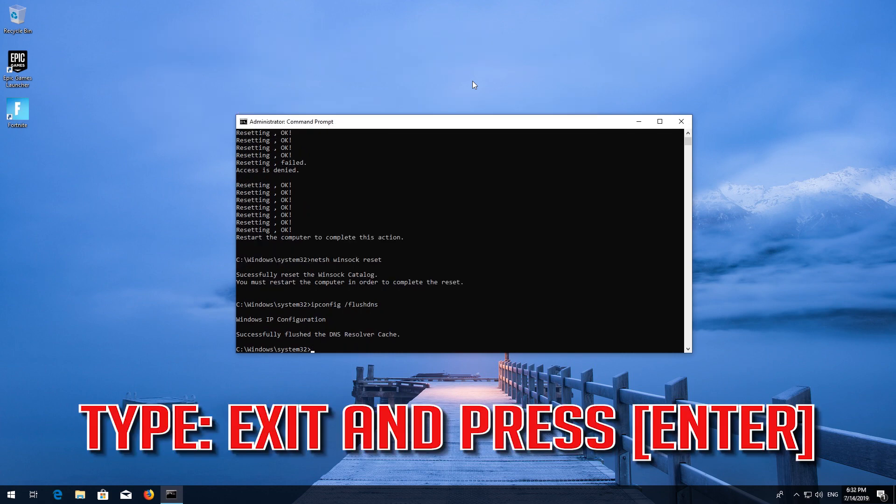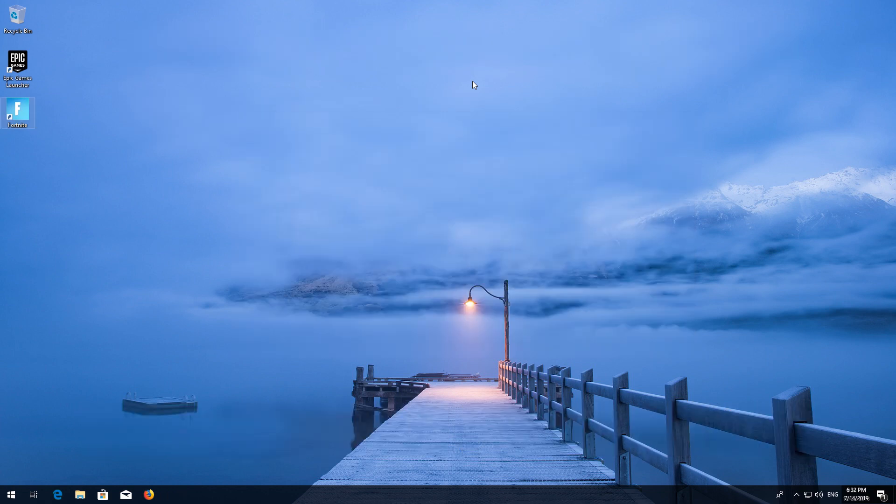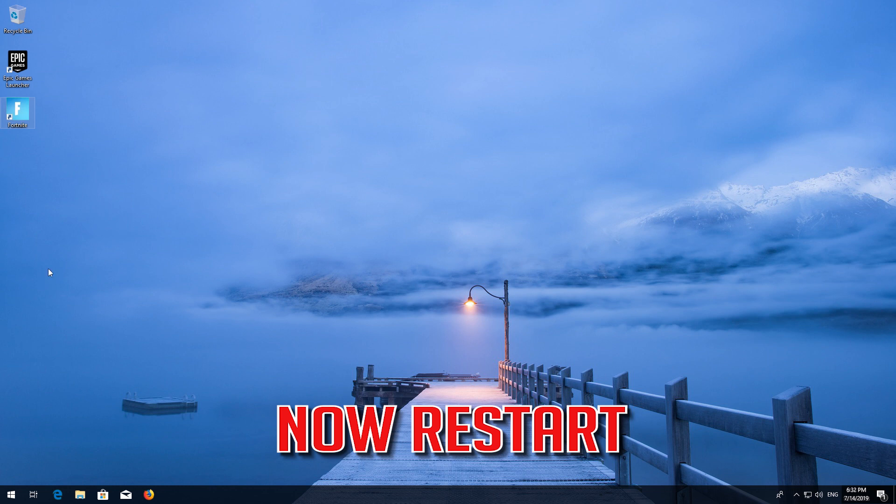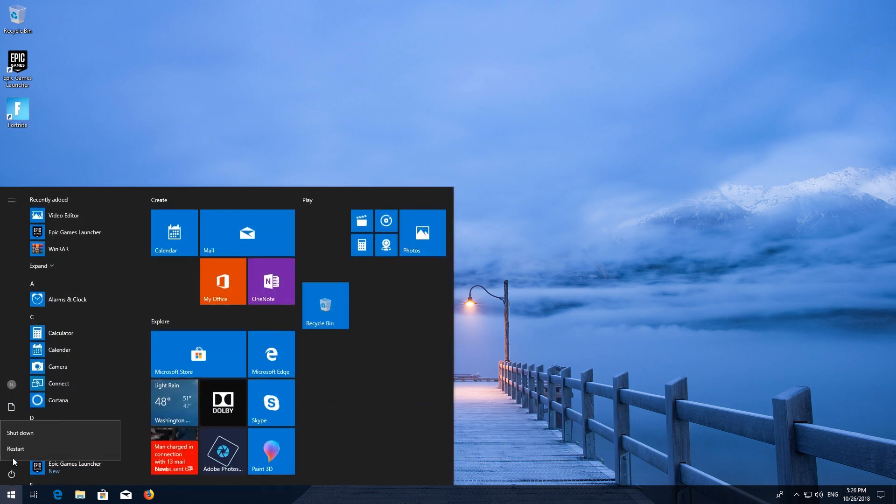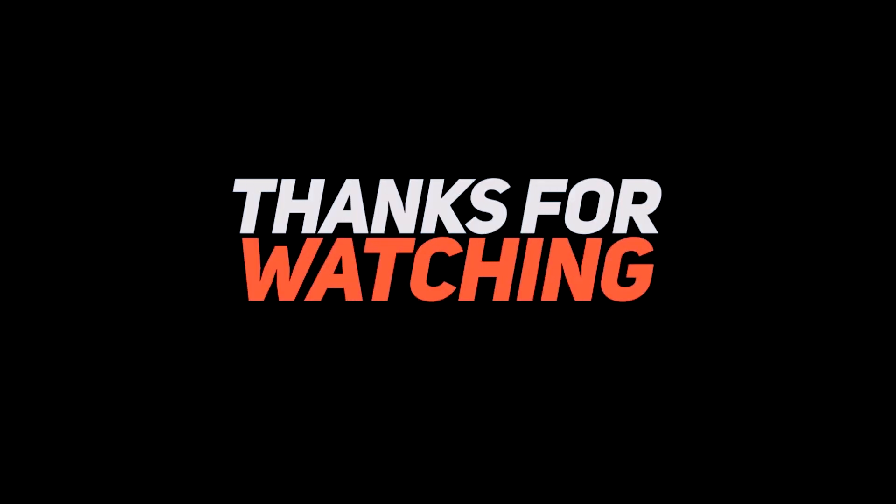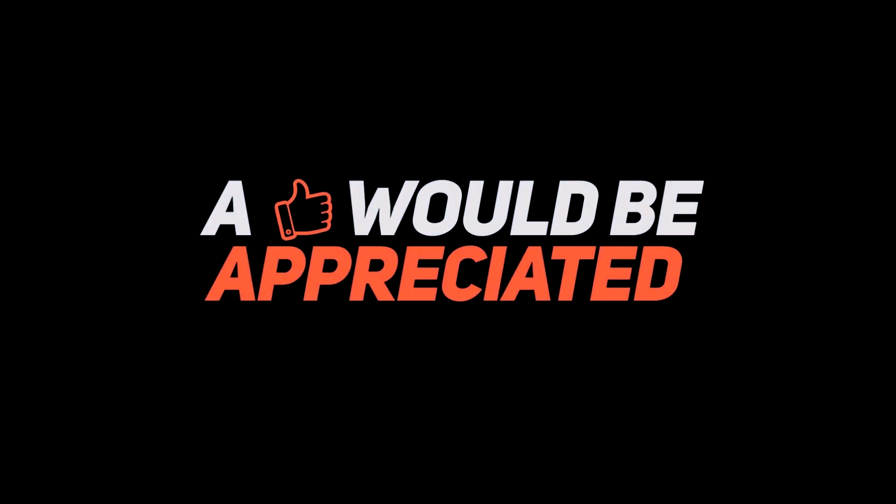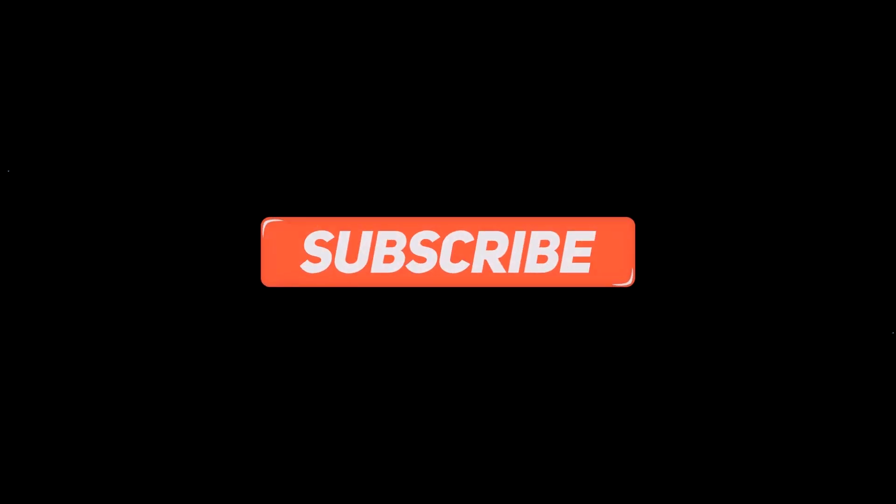Type Exit and press Enter. Restart and your problem should be fixed. Thank you.